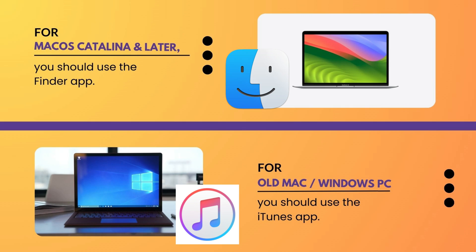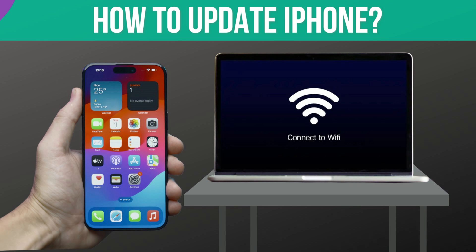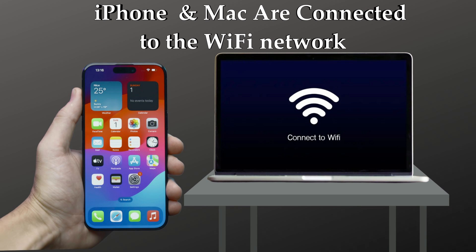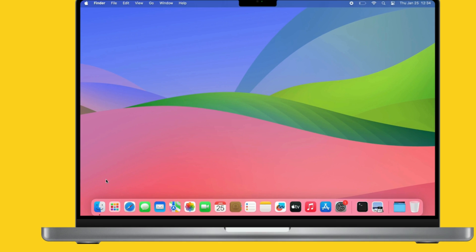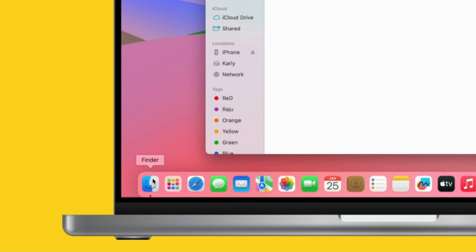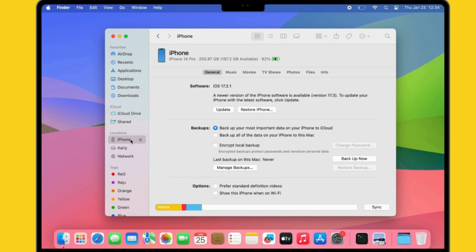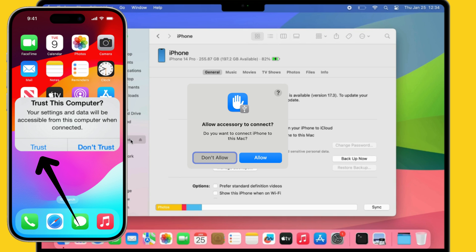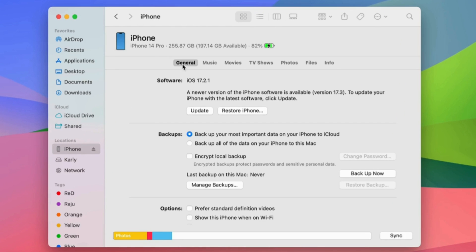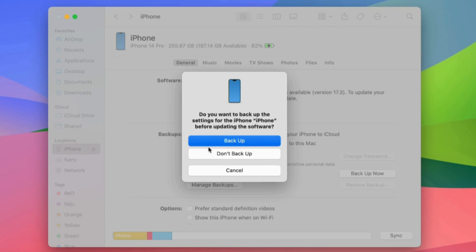The last solution is to update using a Mac or PC. Use iTunes on an older Mac or Windows PC; for macOS Catalina and later, use the Finder app. Ensure both your iPhone and Mac are connected to Wi-Fi, then connect your iPhone to your Mac using a USB-C cable. Launch Finder, select your iPhone from the left panel, and select Allow on Mac and Trust on iPhone if prompted. Click the General tab, then click Check for Update or Update.